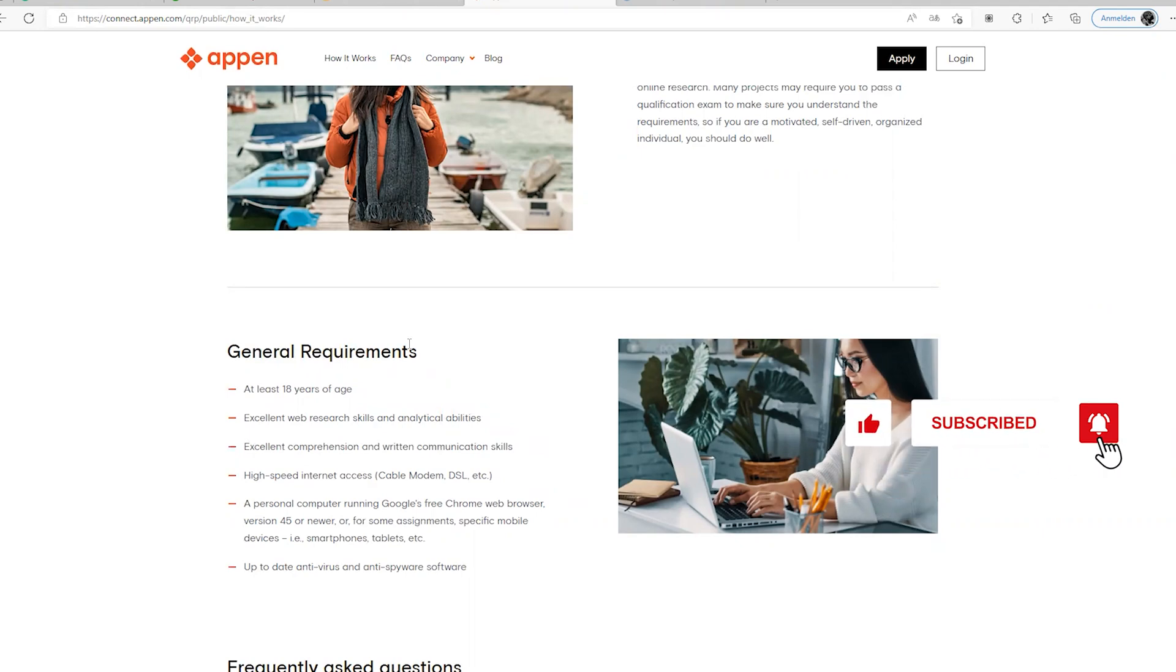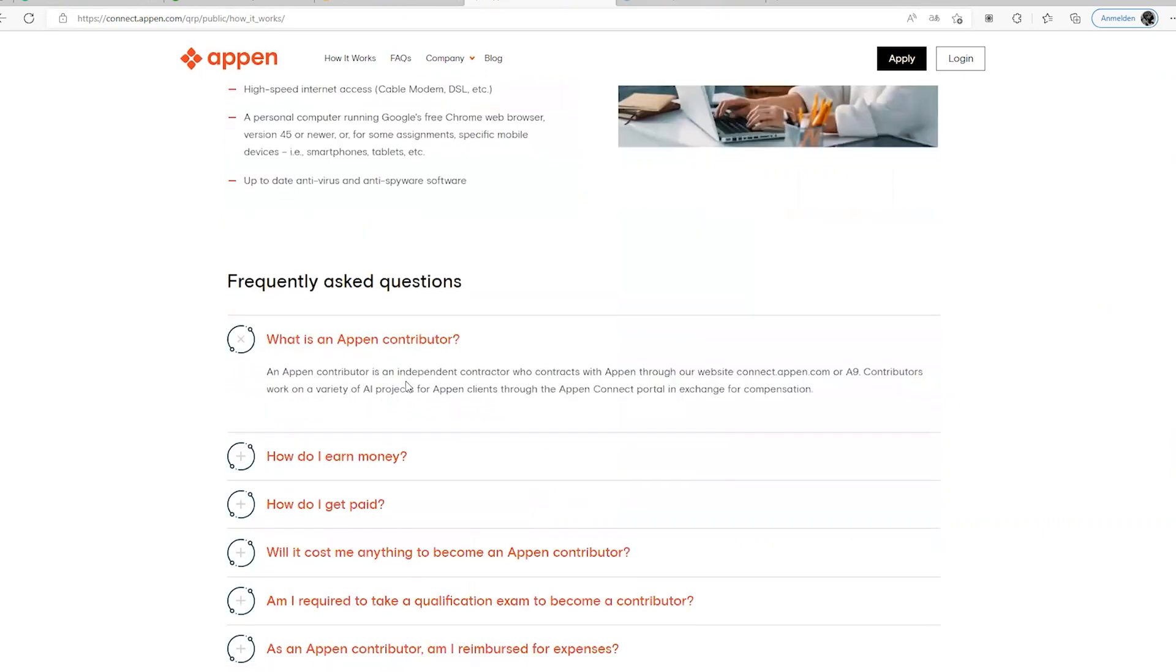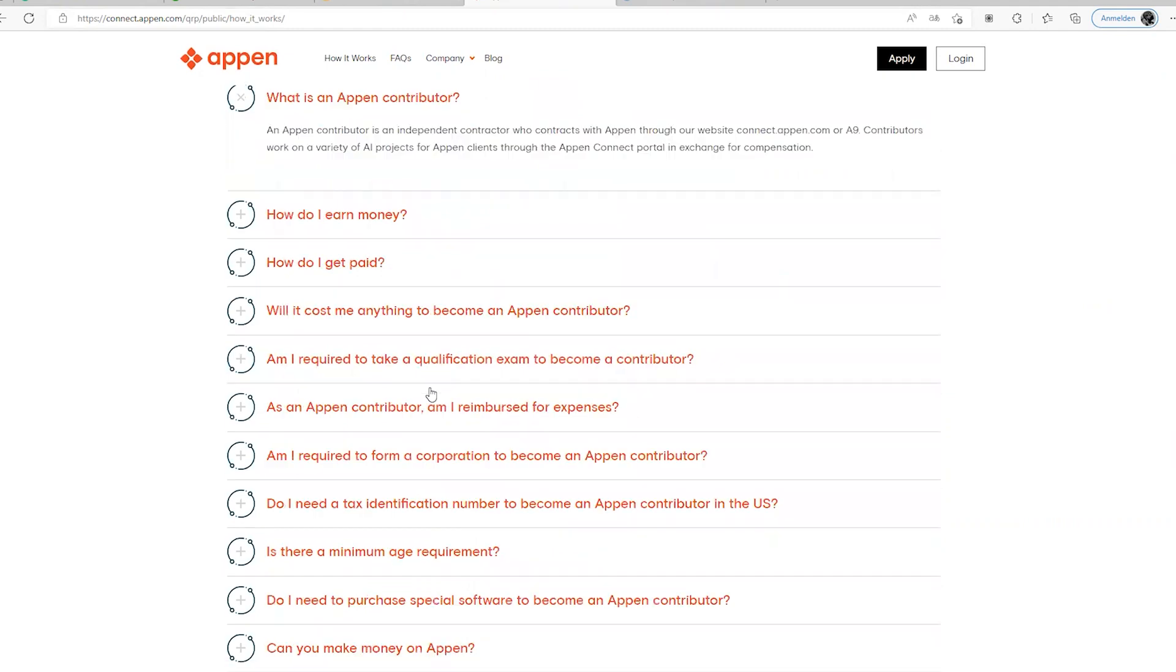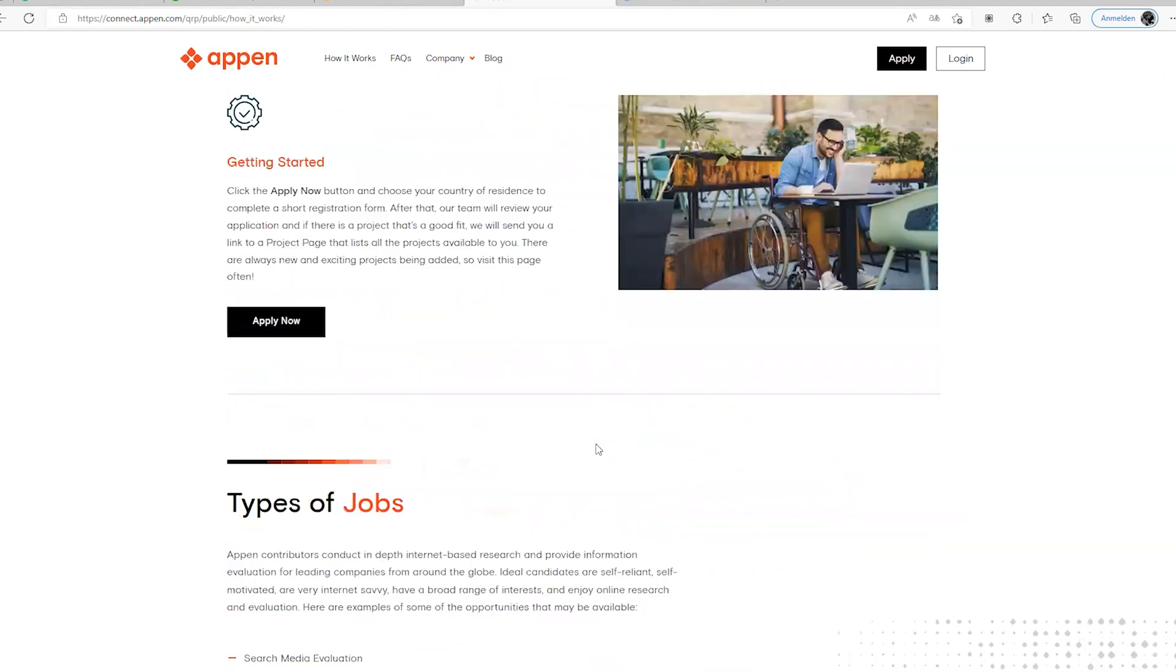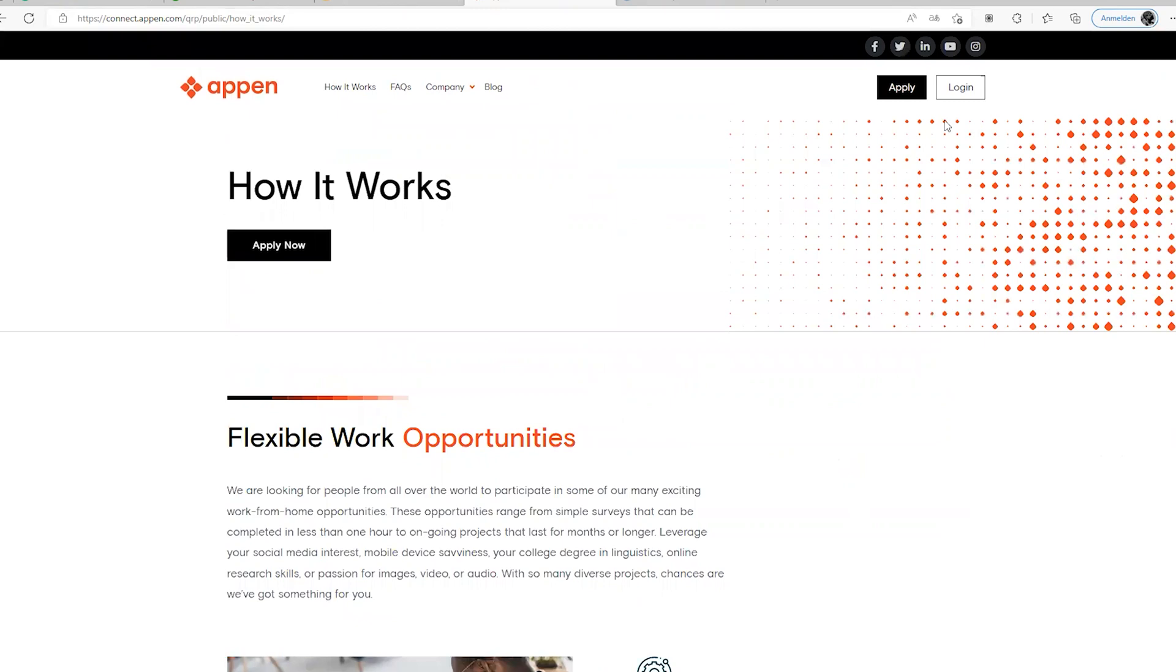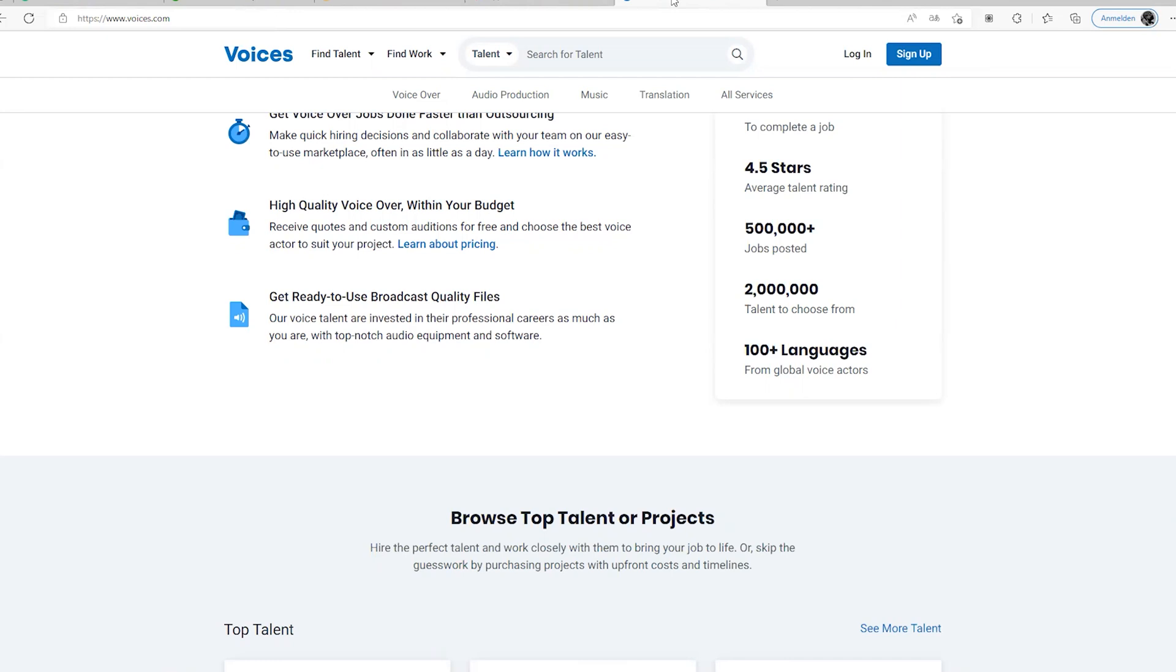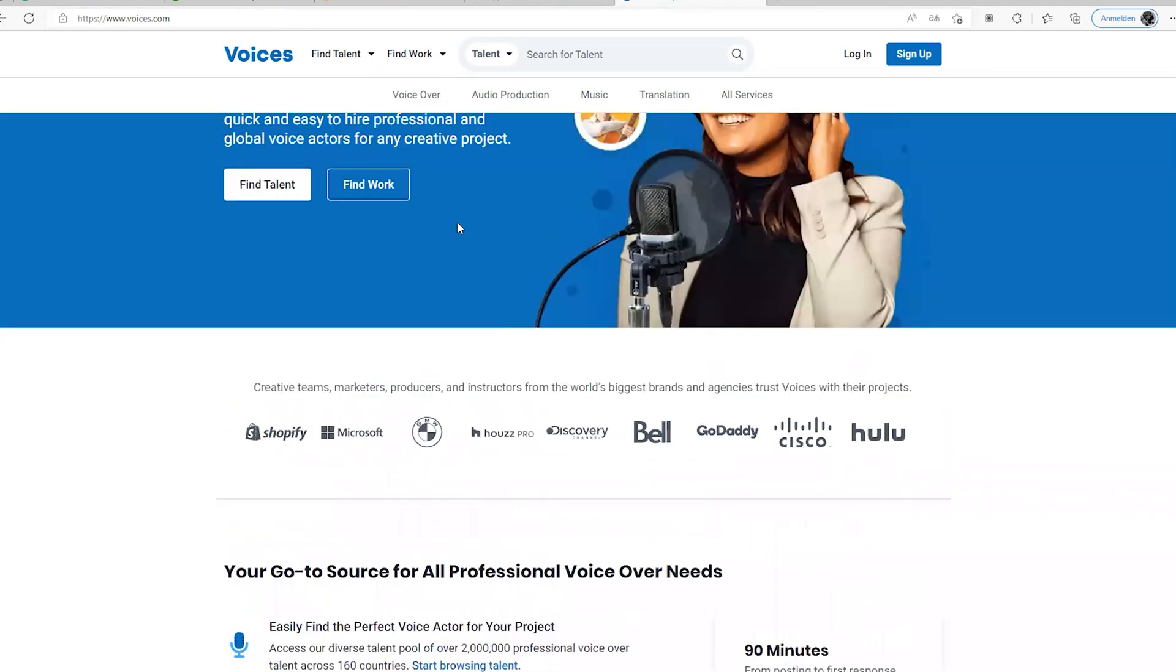One more website for you which we are going to wrap up this video with. One more website which I'm going to bring to you is Voices.com. I actually did a video on Voices.com, I think that was last week, so be sure to check that out. Voices.com, what you do is if you have a very good voice and you have this catchy voice, there are some people, I don't know if you watch some videos on YouTube or anywhere, that you just see some voiceovers.